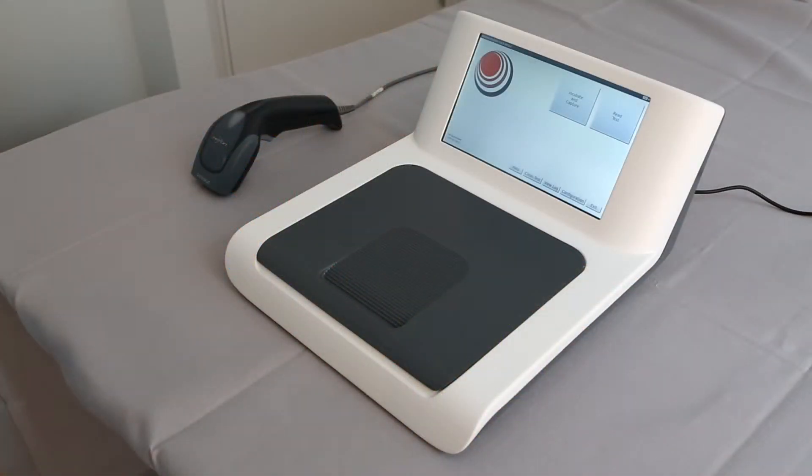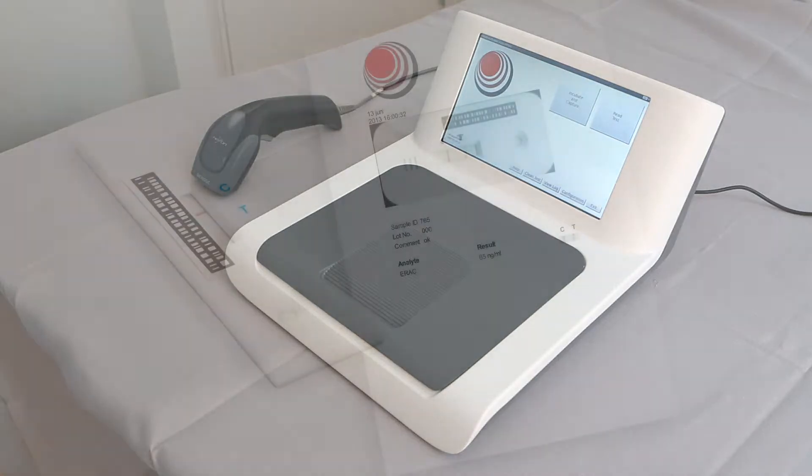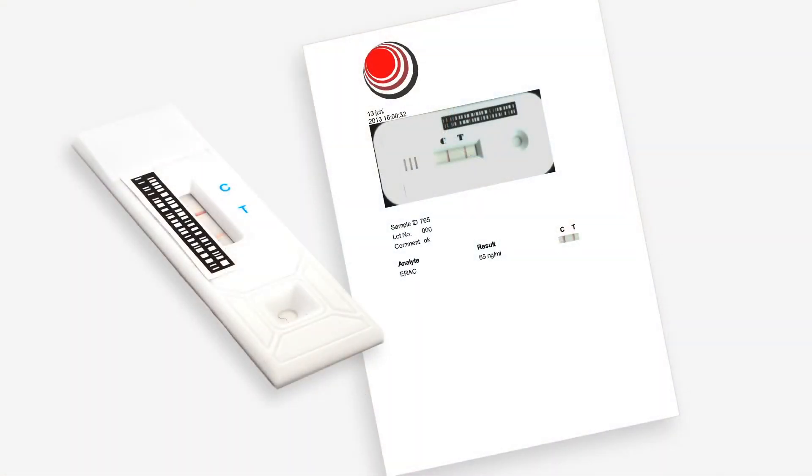Traditionally, rapid tests have been used for qualitative results only. However, as quantitative assays are being launched, there's a greater need for a reader system to compute the data as well as to meet the needs for fast report functionality and traceability of results.